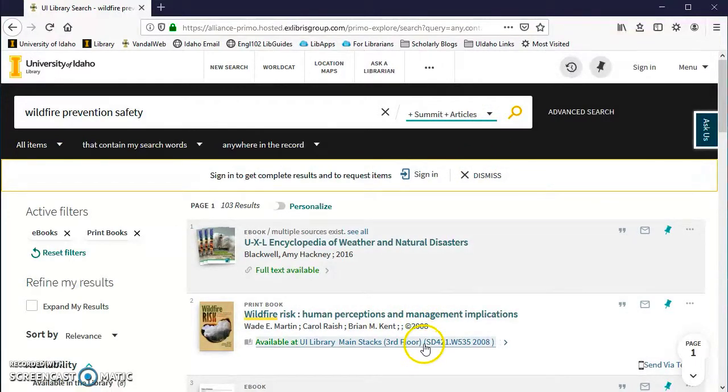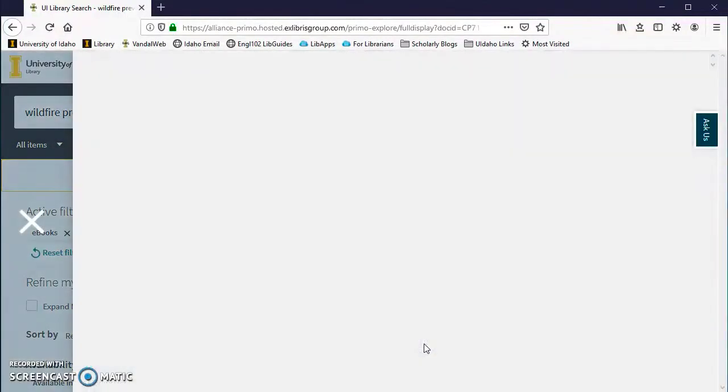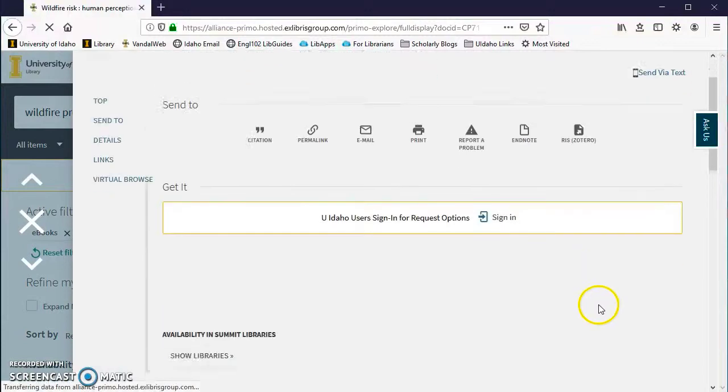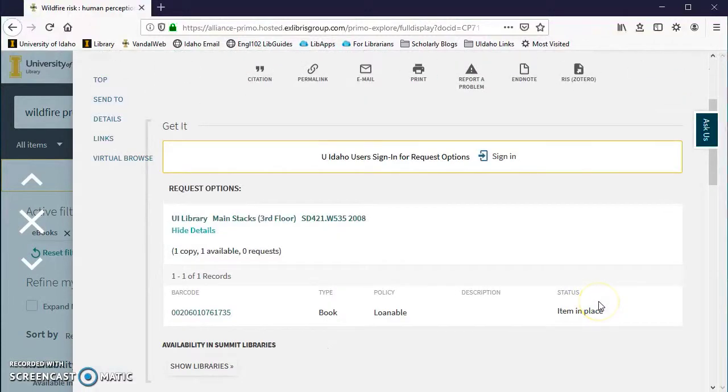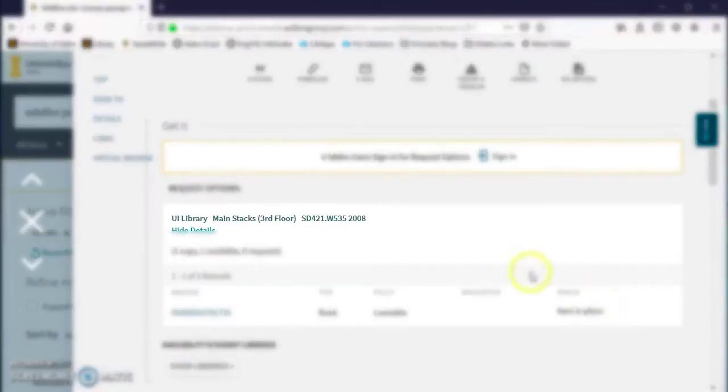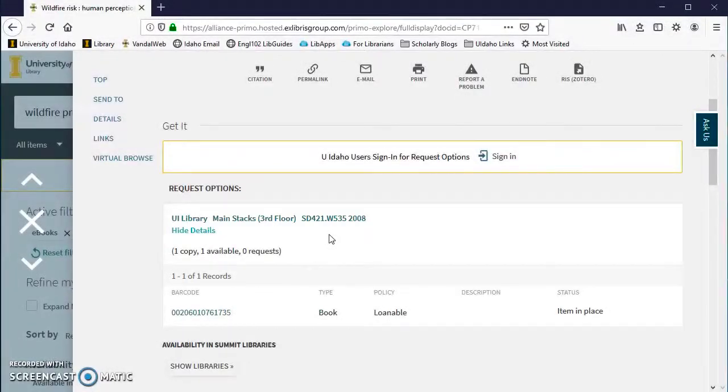For books, when you have made your selection, look at the Get It section to check the availability. You will need to take note of the call number. This is how you will find the book on the shelf.